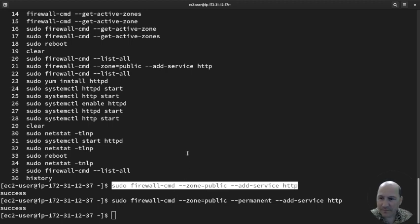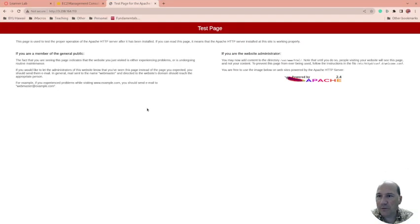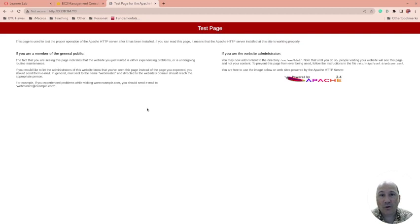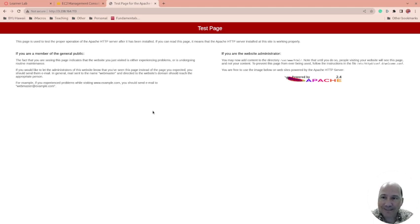So anyway, I hope you've enjoyed this. We installed FirewallD. We installed Apache. We opened up Apache on FirewallD and on our security group, our network firewall. We'll see you in the next video.